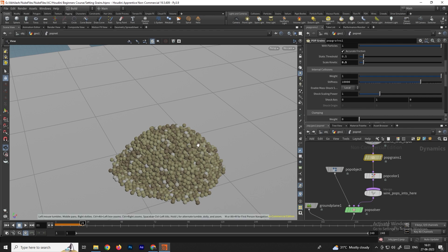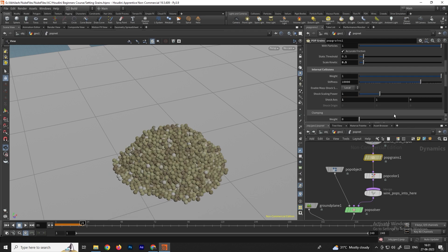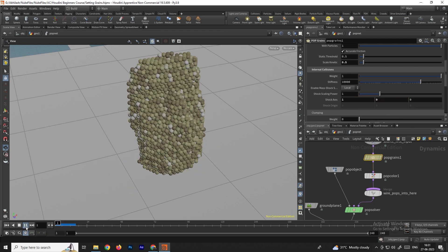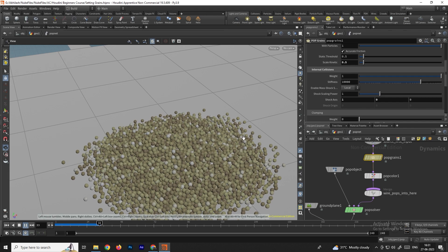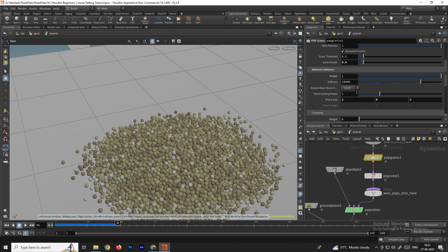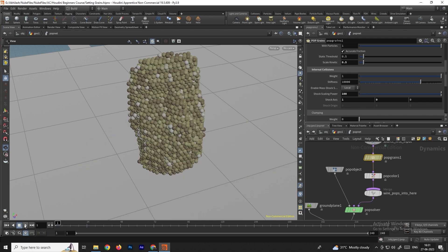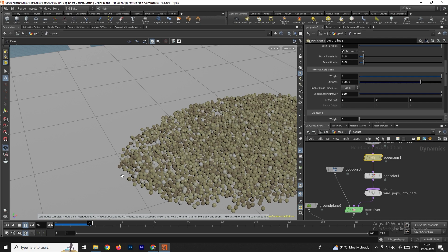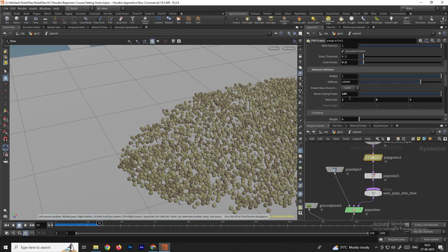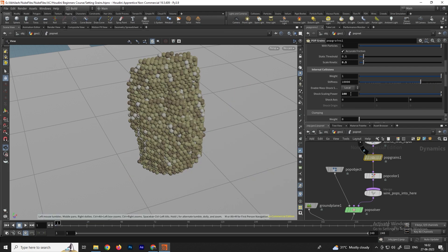Further down is the Shock Axis option. When collision happens, particles move in the Y direction by default. If I set the axis to X and give the Shock Scale Power a value of 100, then whenever particles collide they slide toward the X direction. Let's leave it on the Y-axis for now.